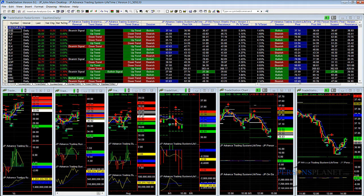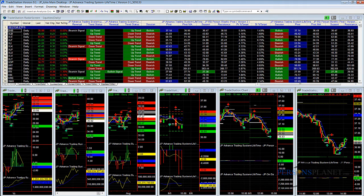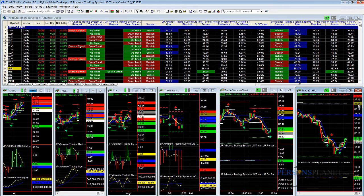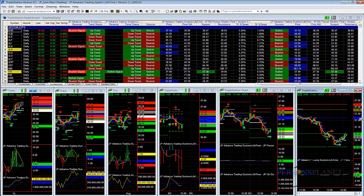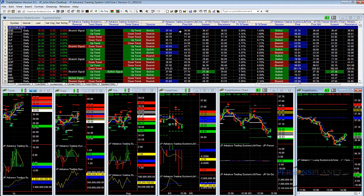Welcome. In this tutorial, I'm going to show you how to properly set up your charts and the timeframes in association with the correct pivot time periods. First and foremost, on your screen, this is the John Person Lifetime version indicator.